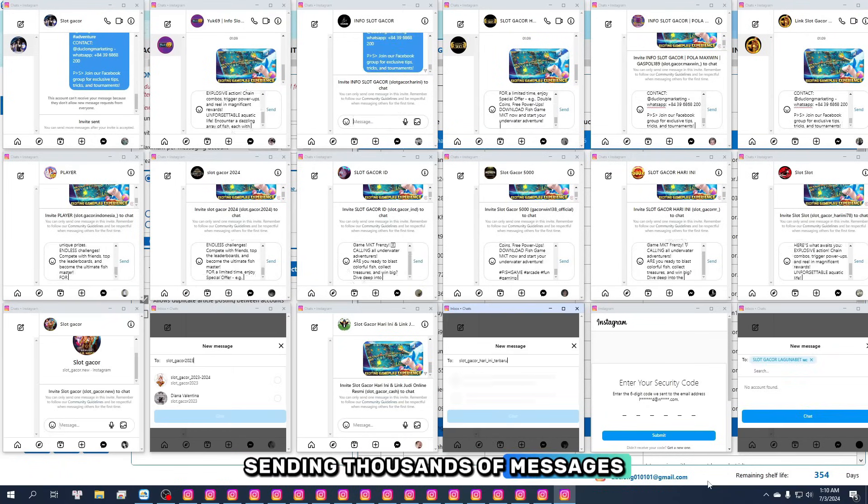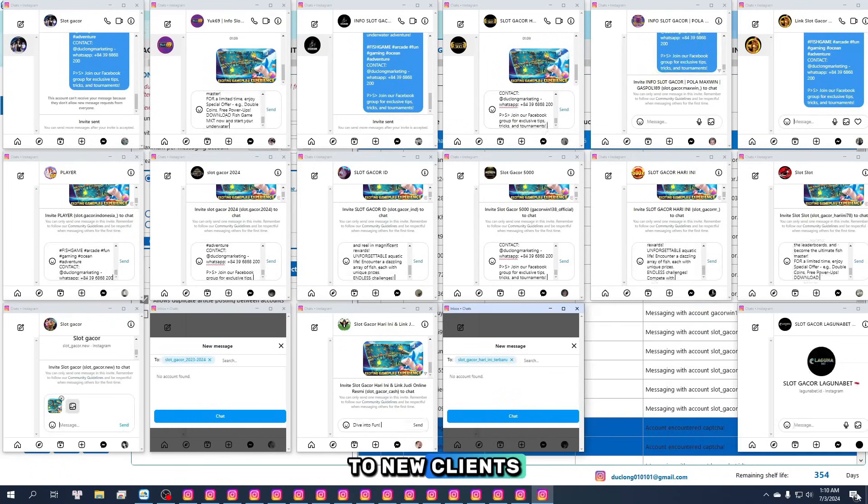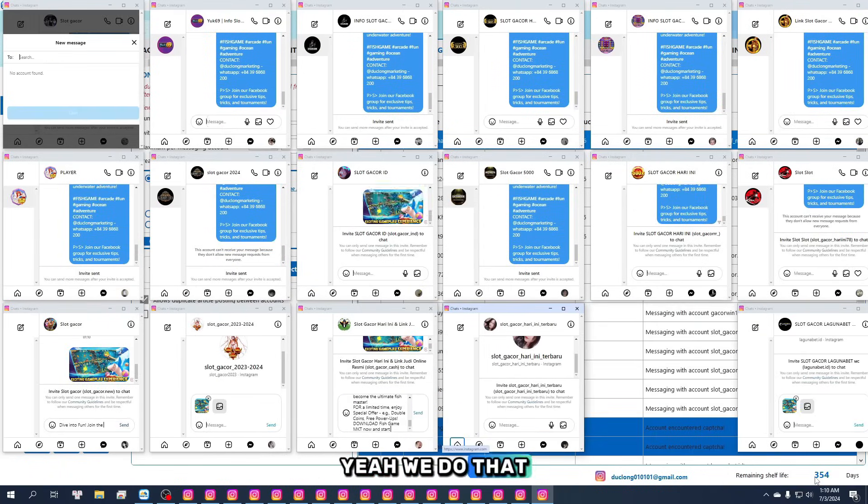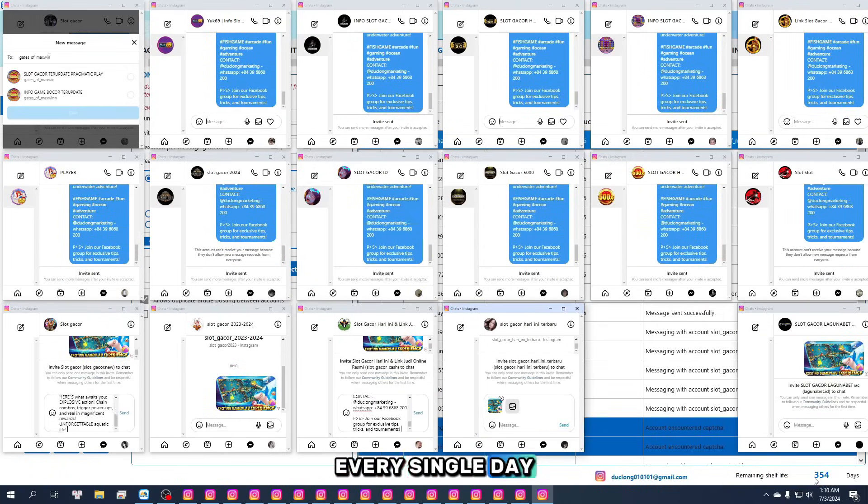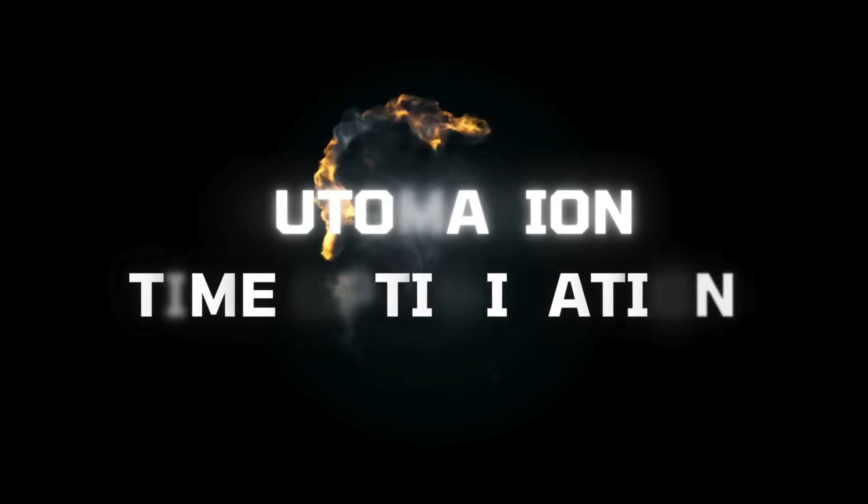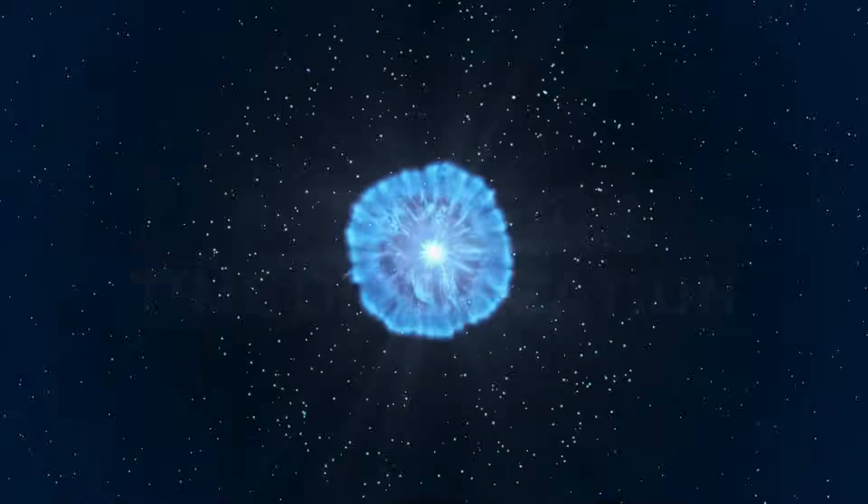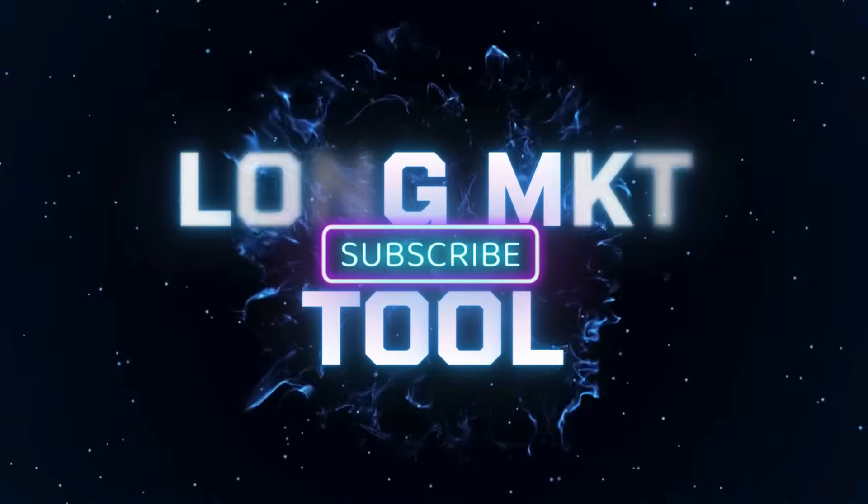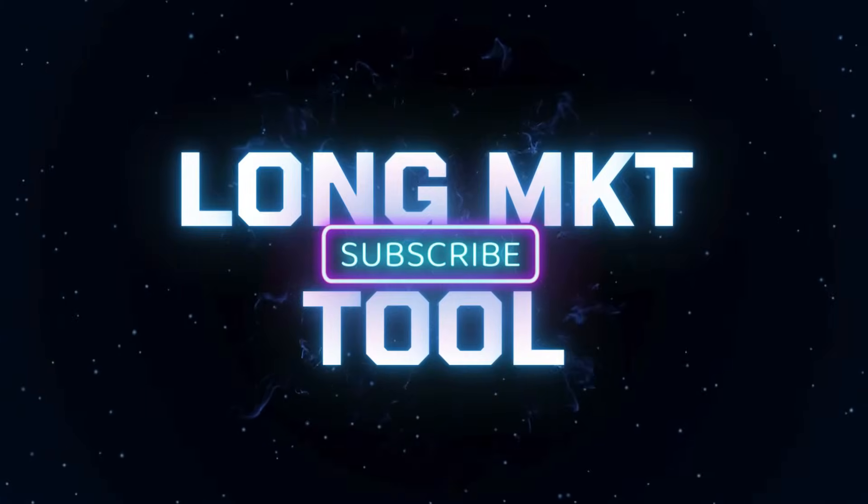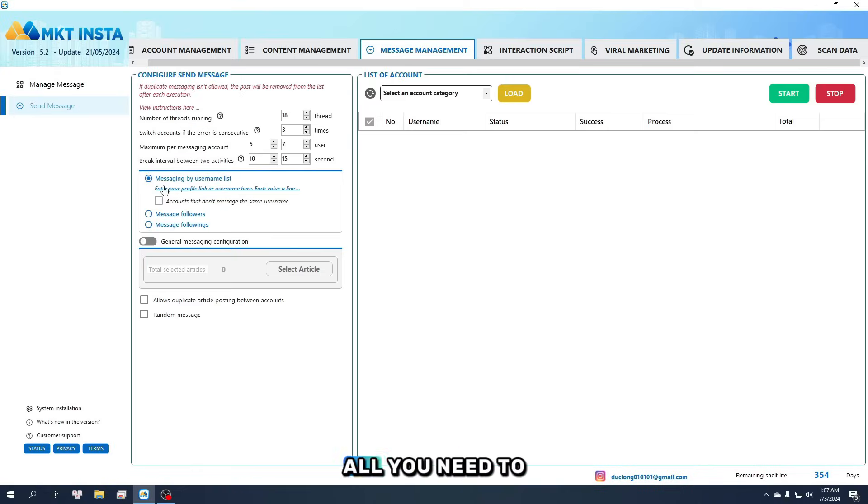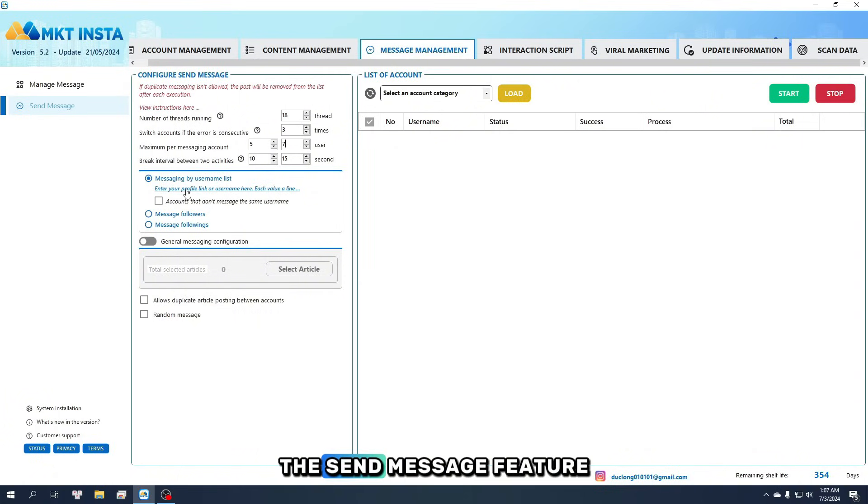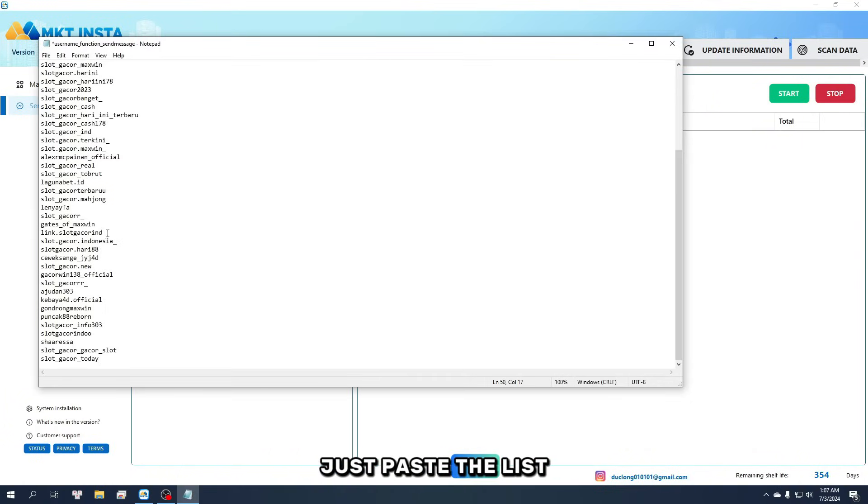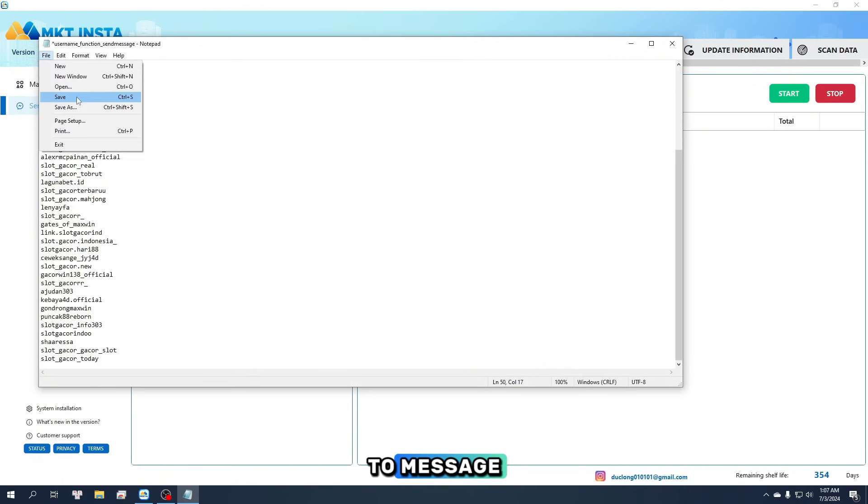Sending thousands of messages to new clients? Yeah, we do that every single day. Step 1: All you need to do is click on the Send Message feature. Next, just paste the list of usernames you want to message.